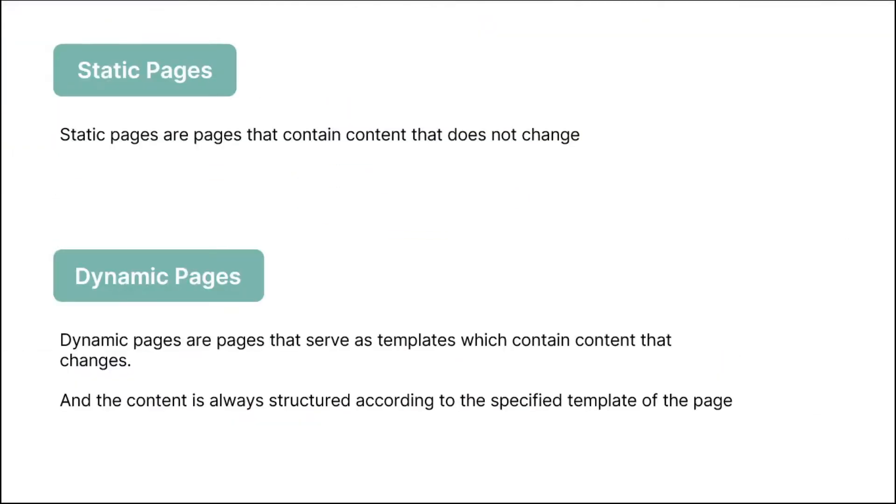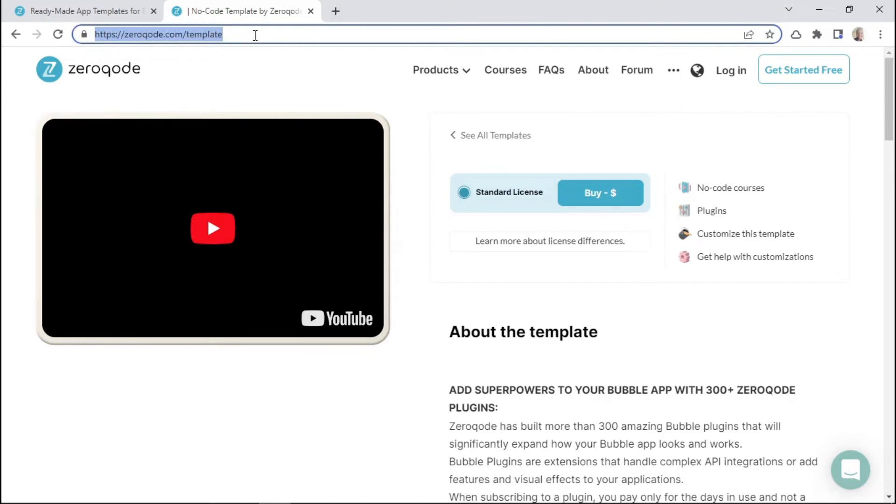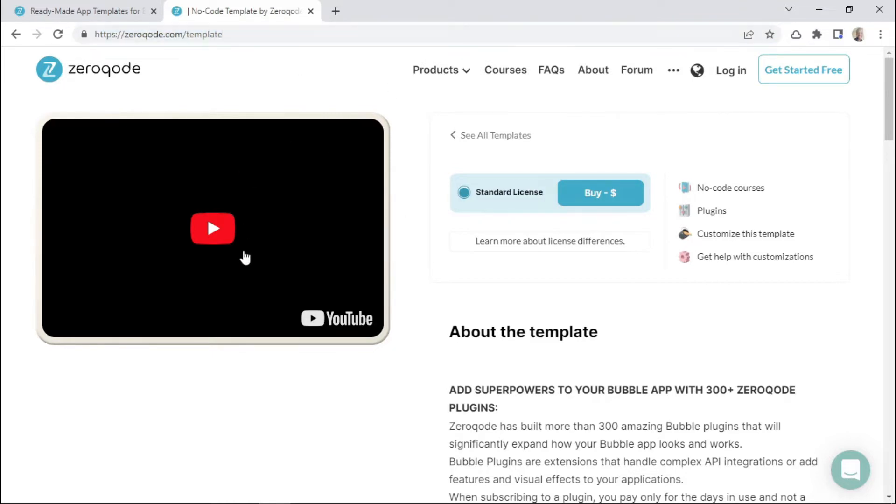So let's now talk about dynamic pages. Dynamic pages are pages that serve as templates which contain content that changes. And the content is always structured according to the specified template of the page. So to help you understand this better, let's look at zeroqode.com/template. This is in fact a dynamic page because the content of this page changes depending on which Zeroqode template that we're looking at.